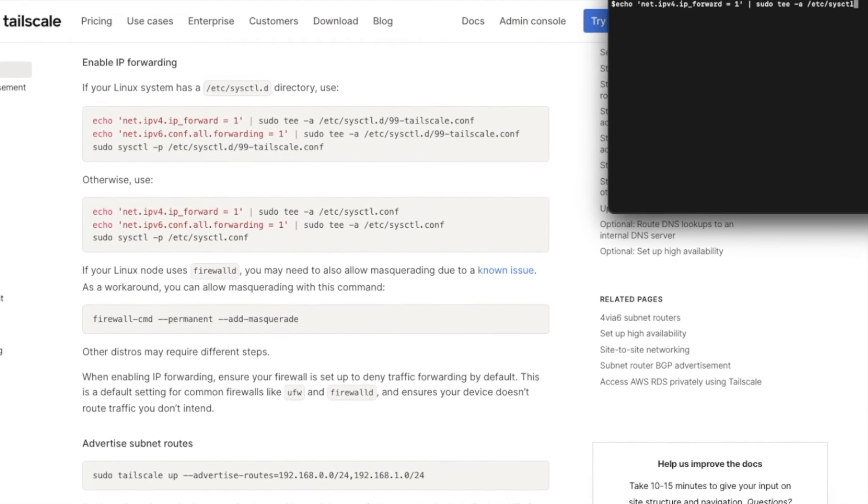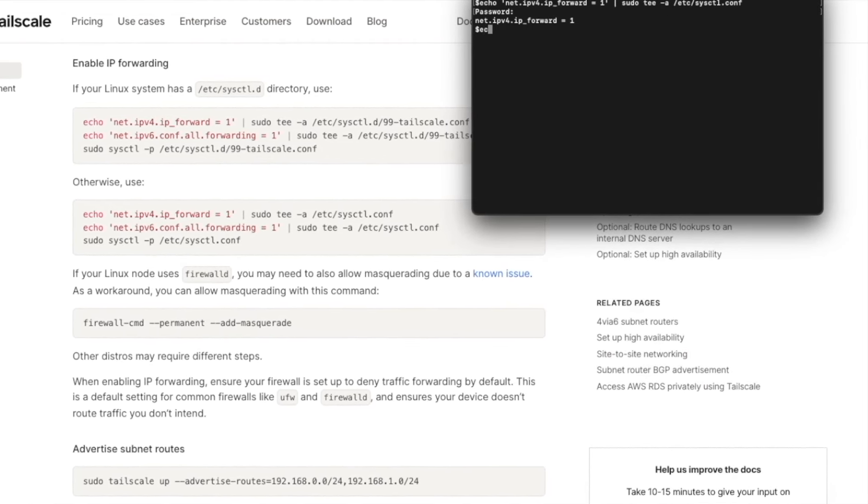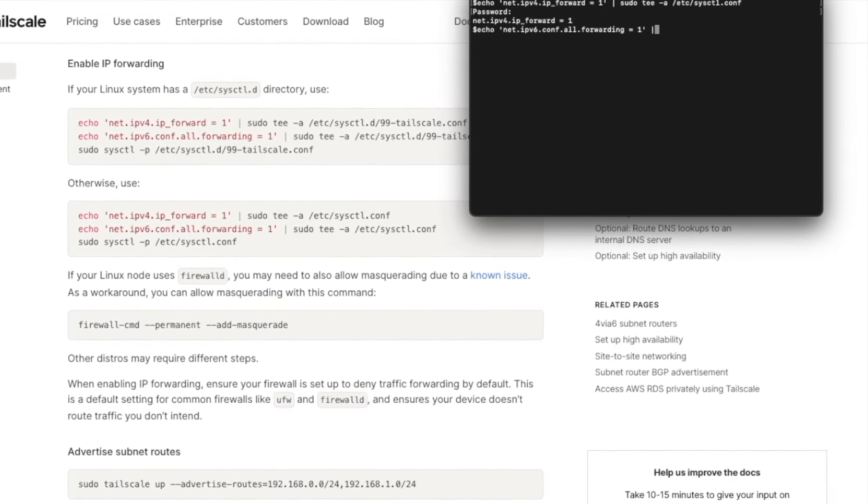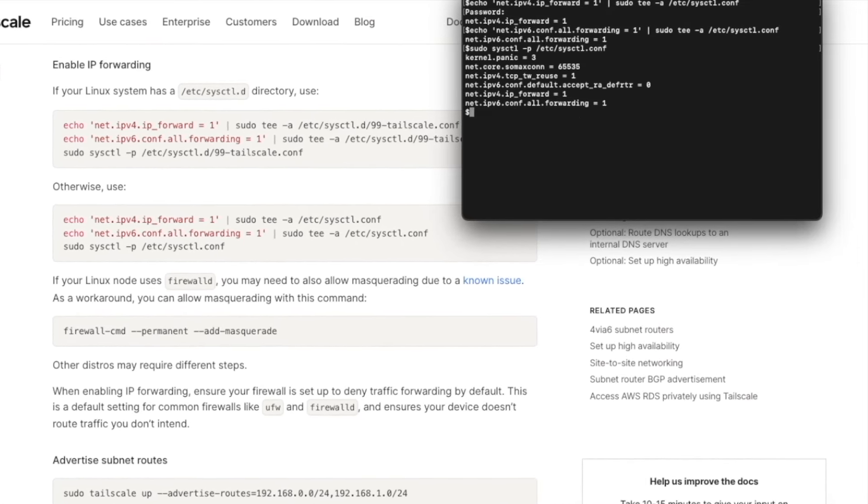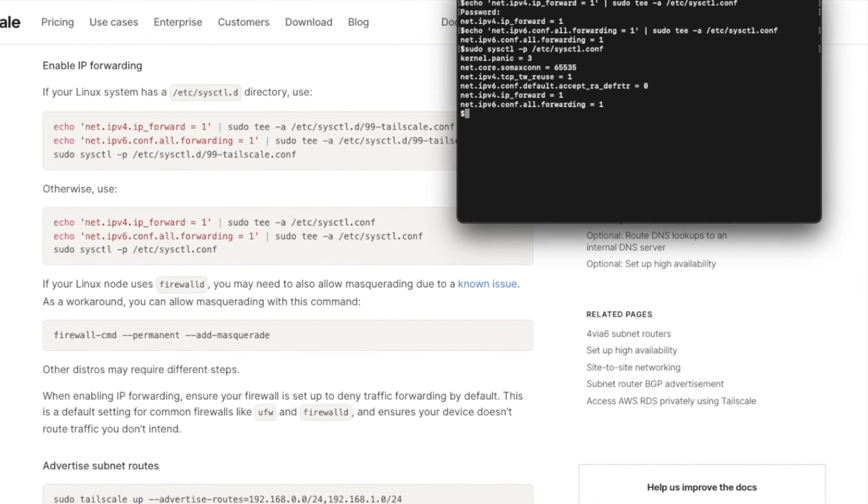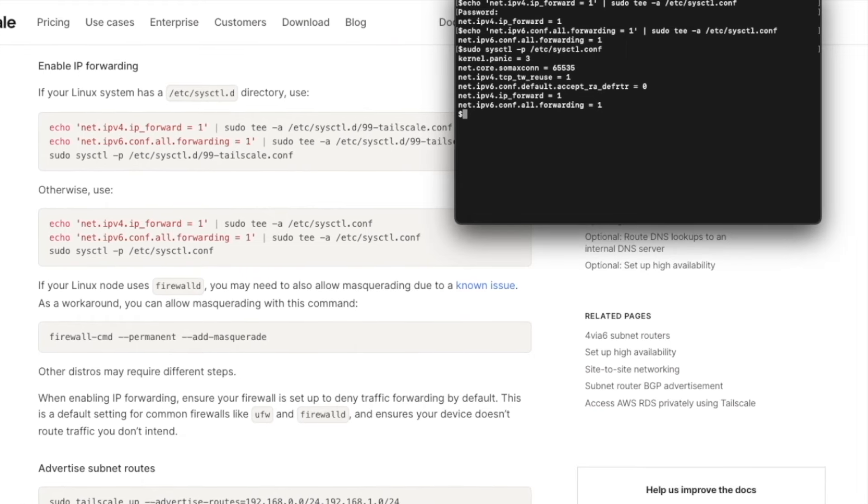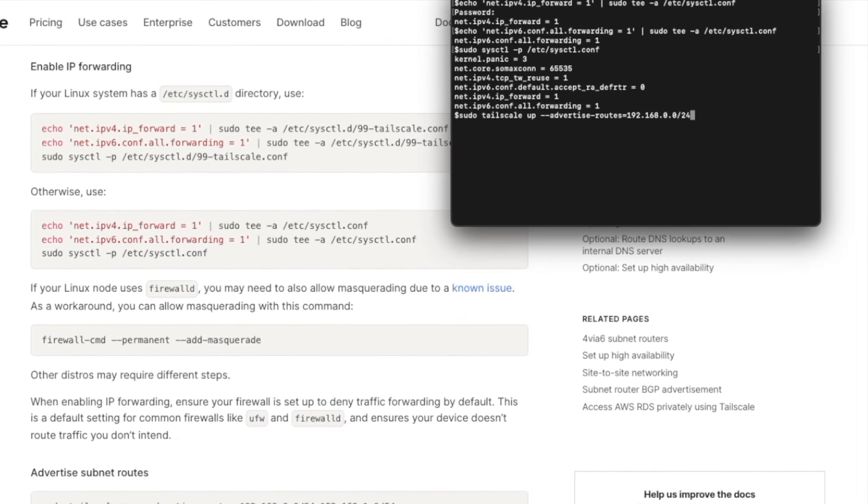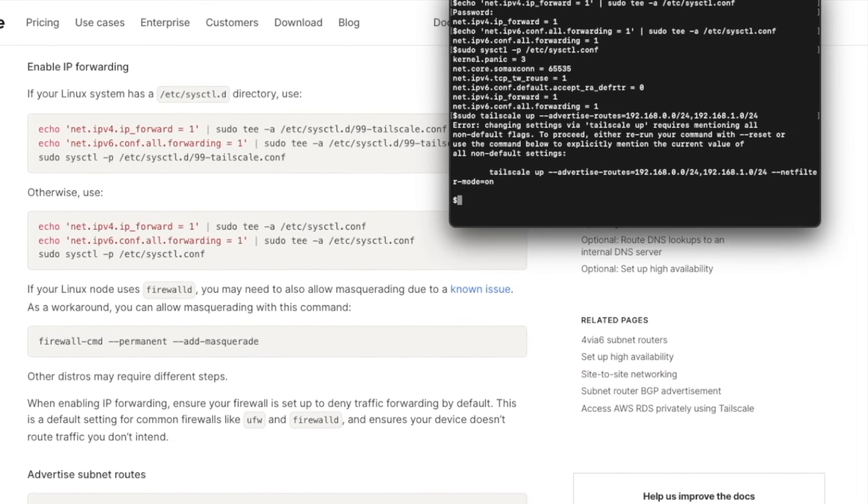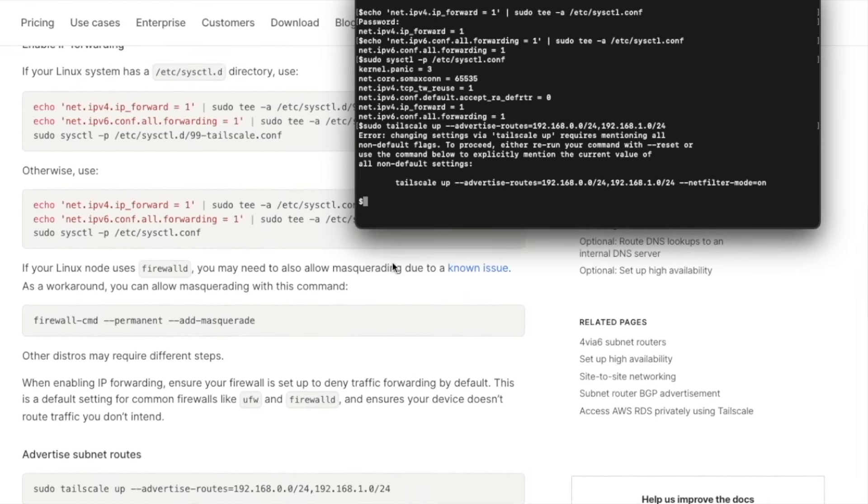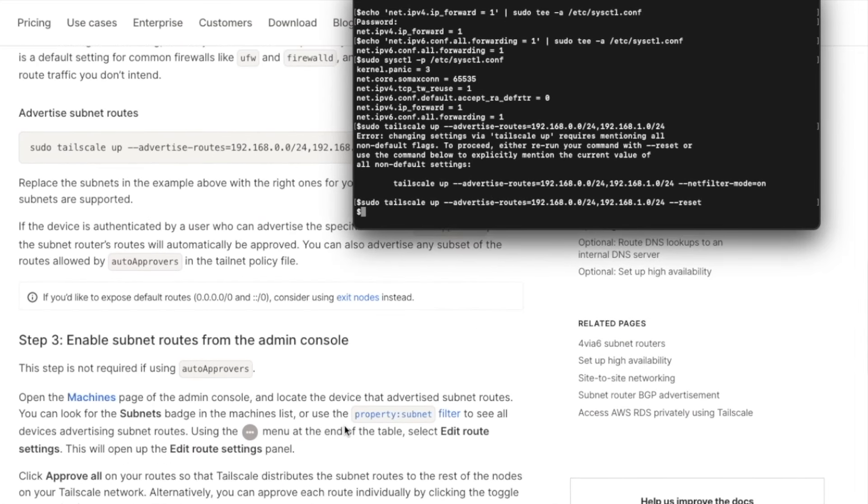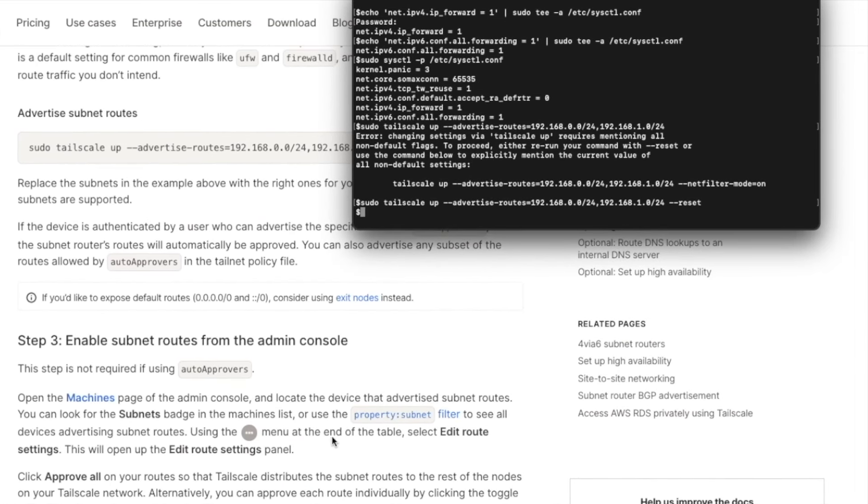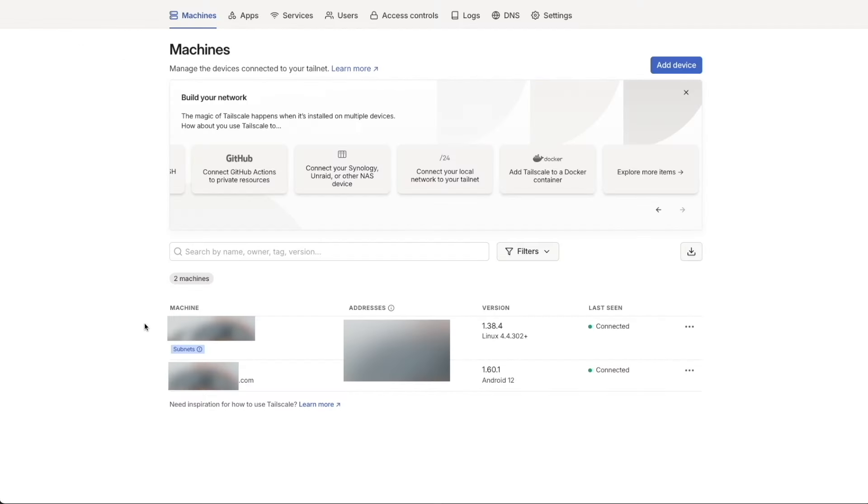So here I'm just going to issue the commands for IPv4 and IPv6 and I'm going to update the comp file. Then we're going to issue the sudo tailscale of advertised routes command to tell it what subnets we want to use. Now it did give me an error here and say that I need to do dash dash reset, so I did that on the end of the command.